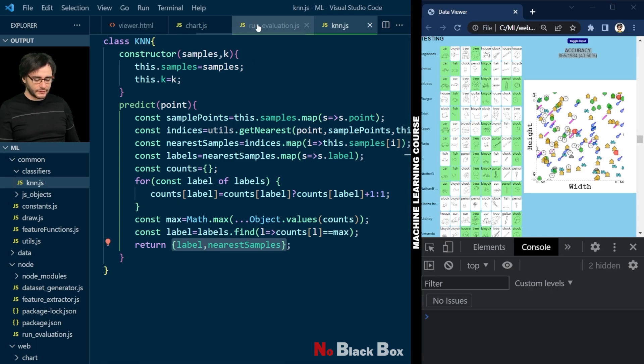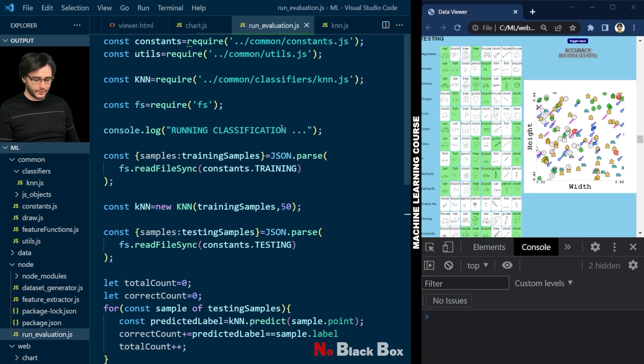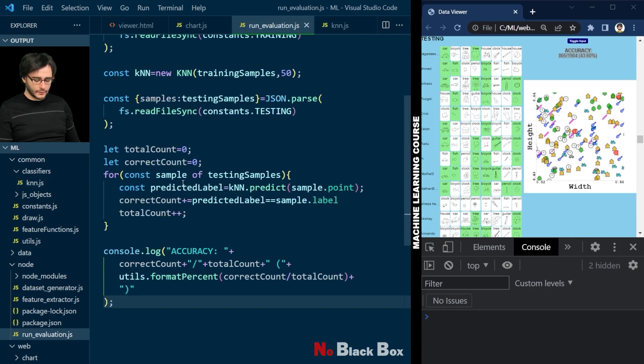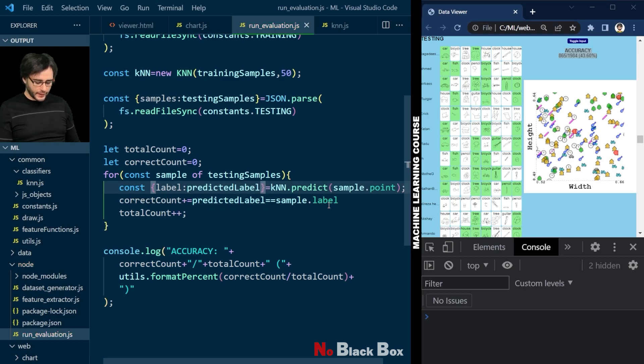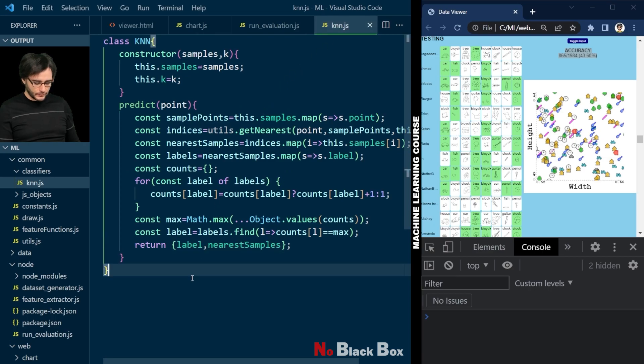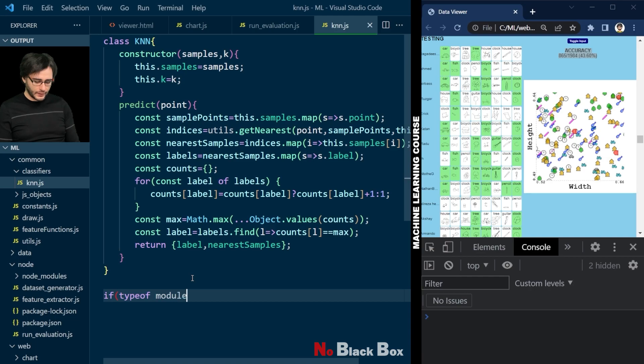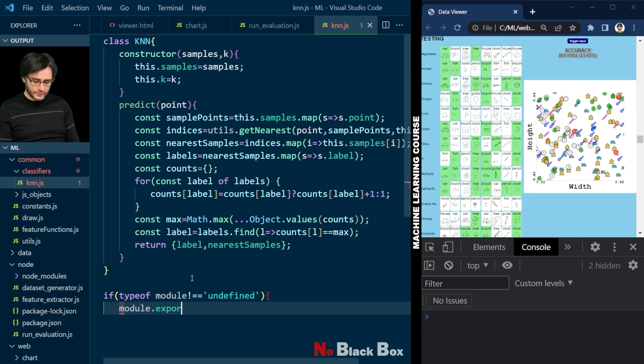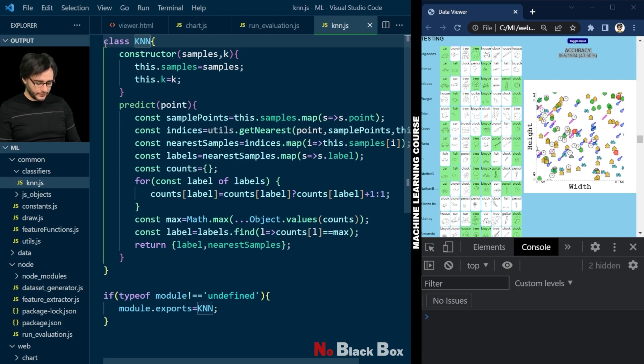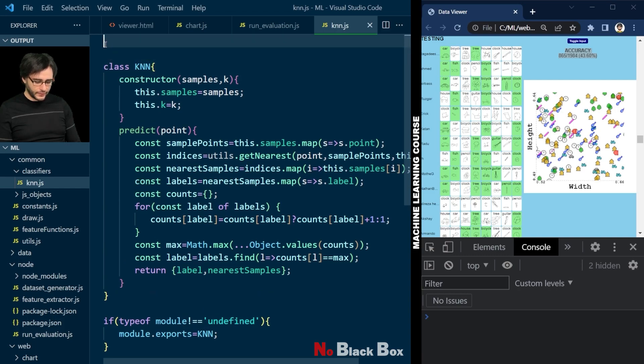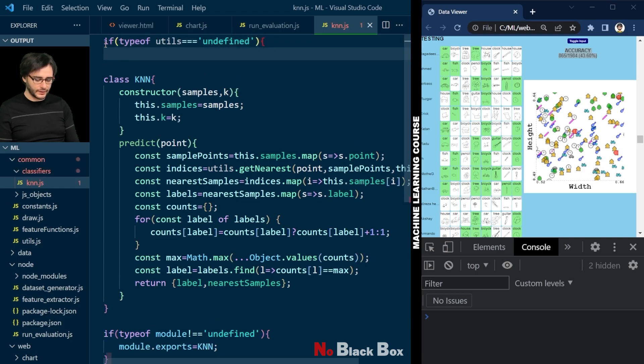And change our run evaluation script accordingly by destructuring here, label as predicted label. Now we also need to remember in knn.js to go down and export this object. We will use it also in the web. So we need to check if module is existing there. And it uses from utils get nearest. Because of that we have to require utils here. And because we use it on the web, I'm also going to check if utils doesn't already exist.